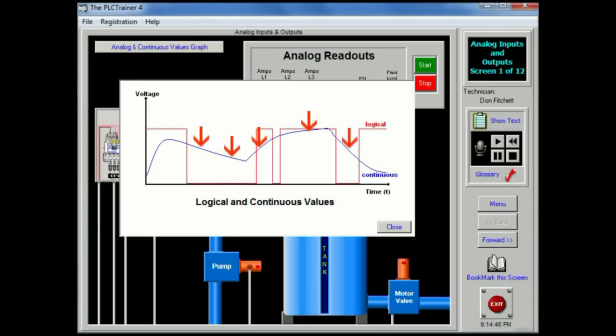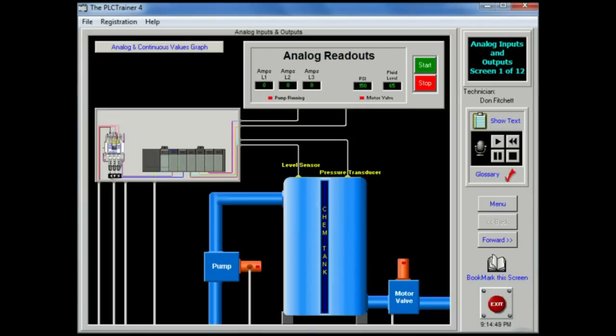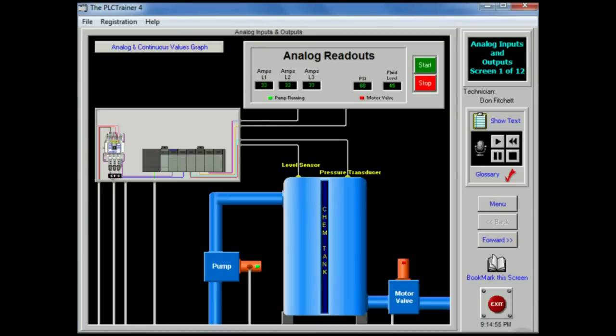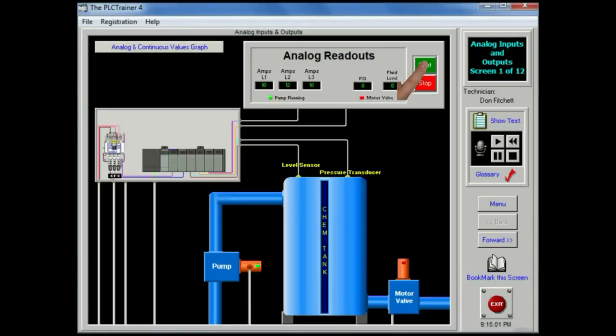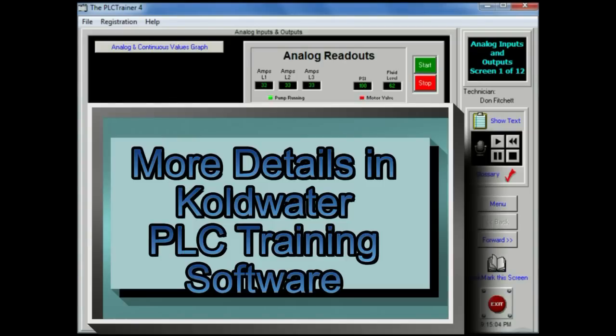In the previous units of instruction, techniques were discussed for designing logical control systems that had inputs and outputs that could only be on or off. These systems are less common than the logical control systems, but they are very important. In this unit, we will examine analog inputs and outputs and their use in continuous control systems.